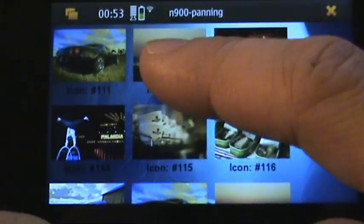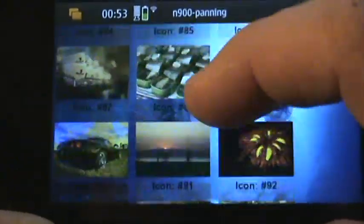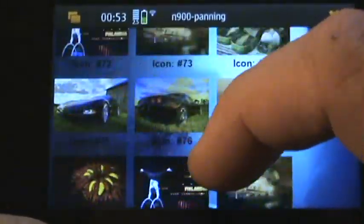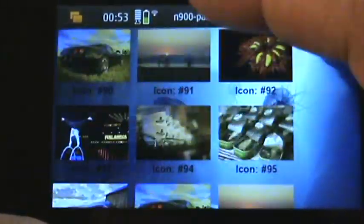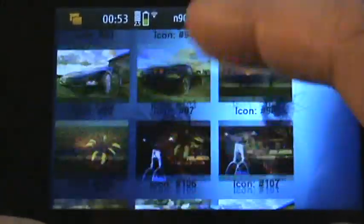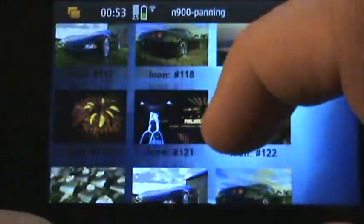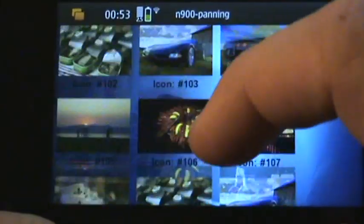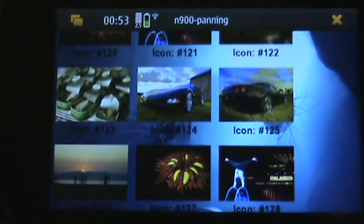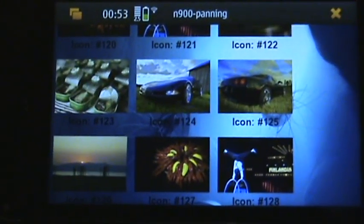I guess I'm going to start implementing something real — some kind of nice application which can use this panning. I hope you enjoy this demo, thanks.